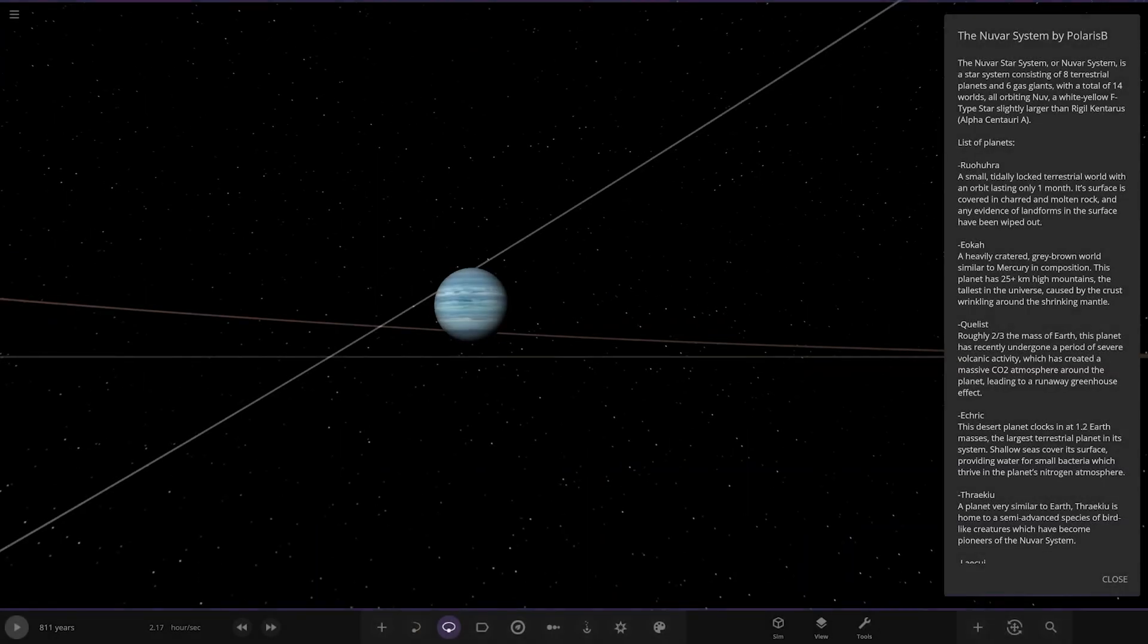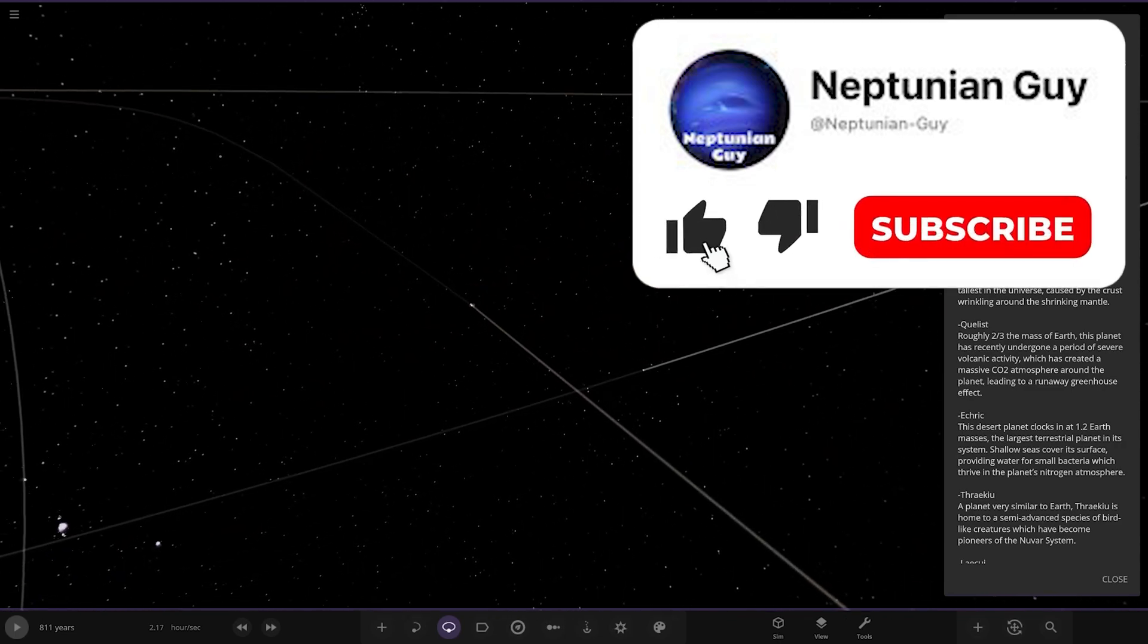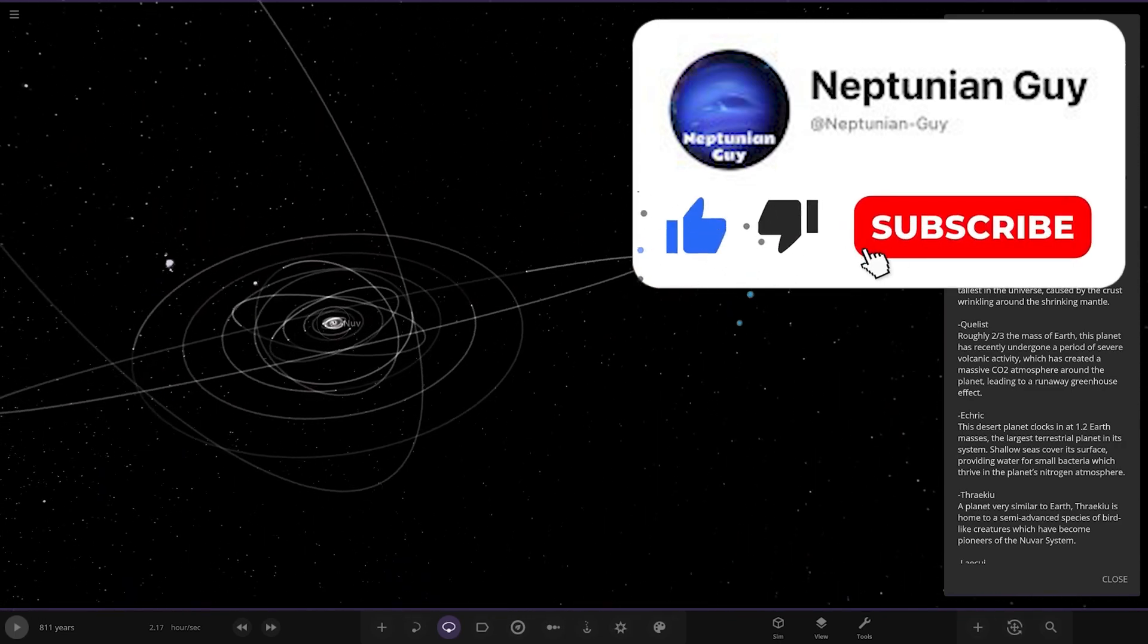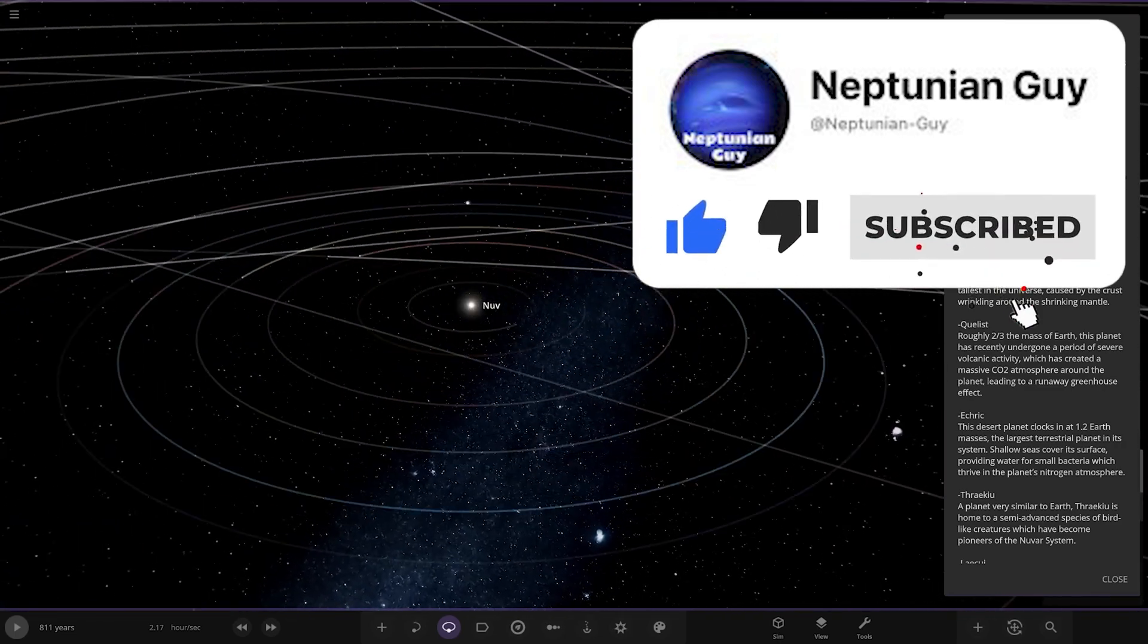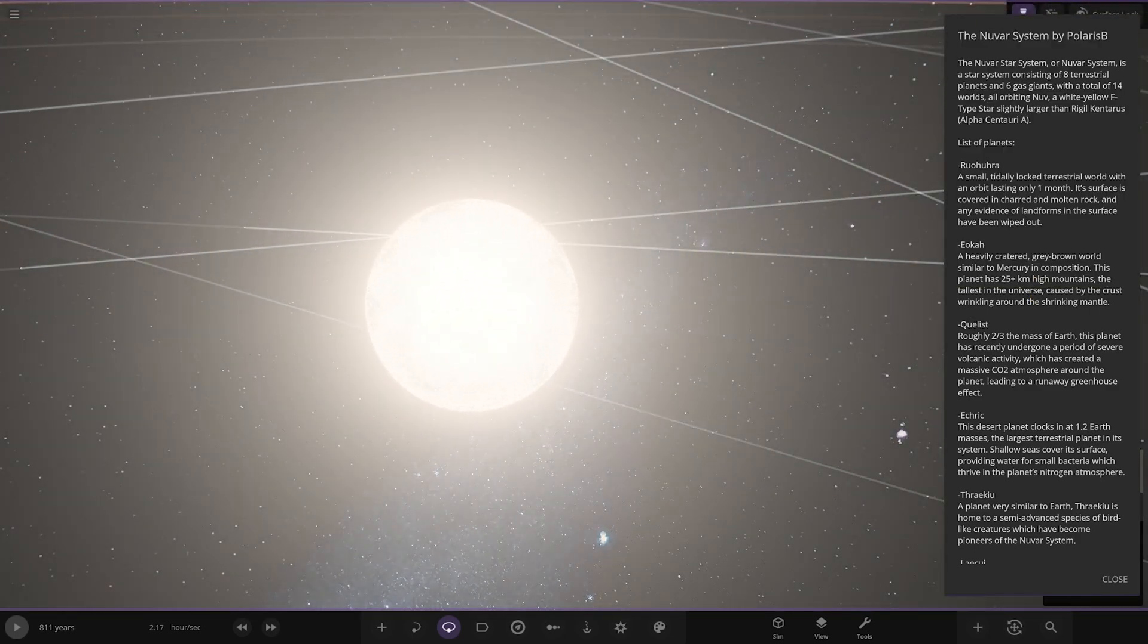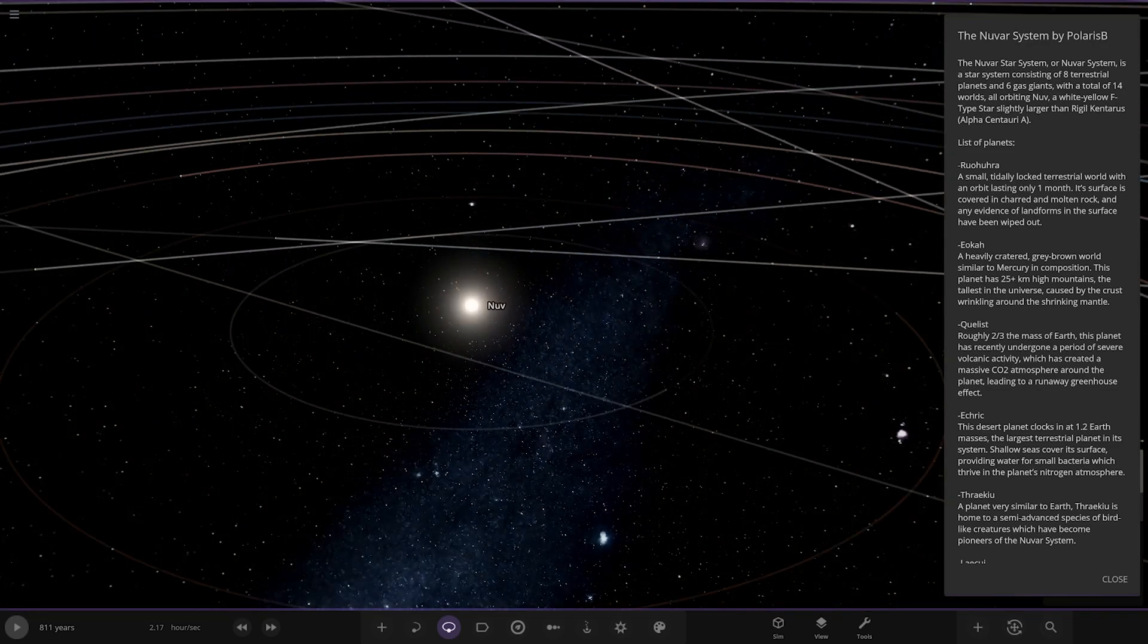Here it is, Nova system by PolarisB. Got some interesting looking gas giants here from the thumbnail that I briefly saw. So the Nova system is a star system consisting of eight terrestrial planets and six gas giants, with a total of 14 worlds all orbiting NUV, a white-yellow F-type slightly larger than Alpha Centauri-A.